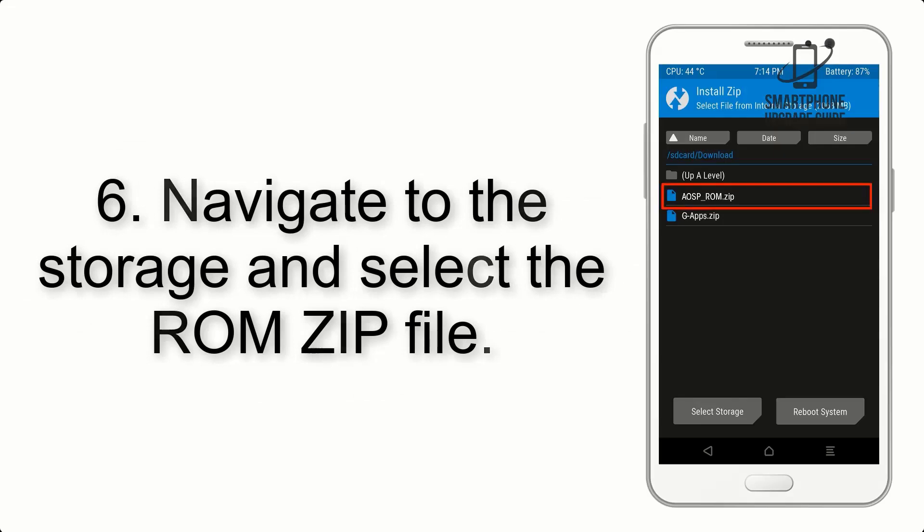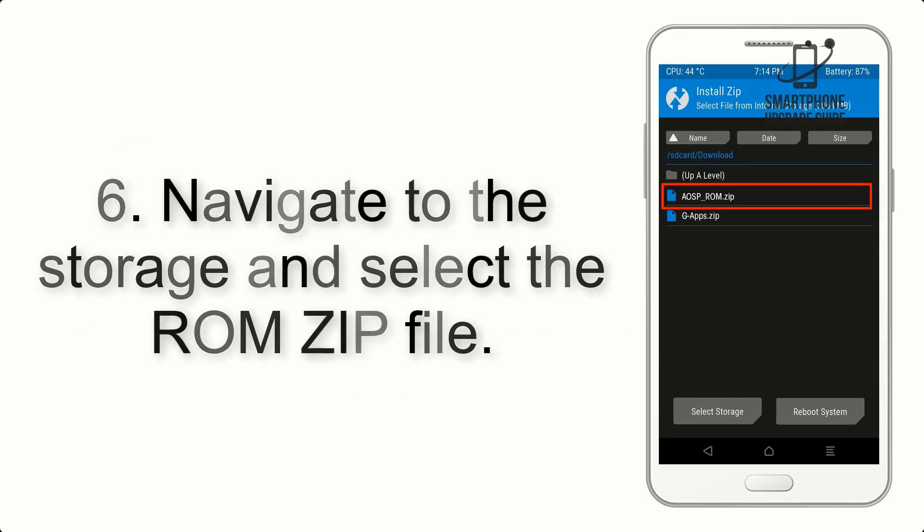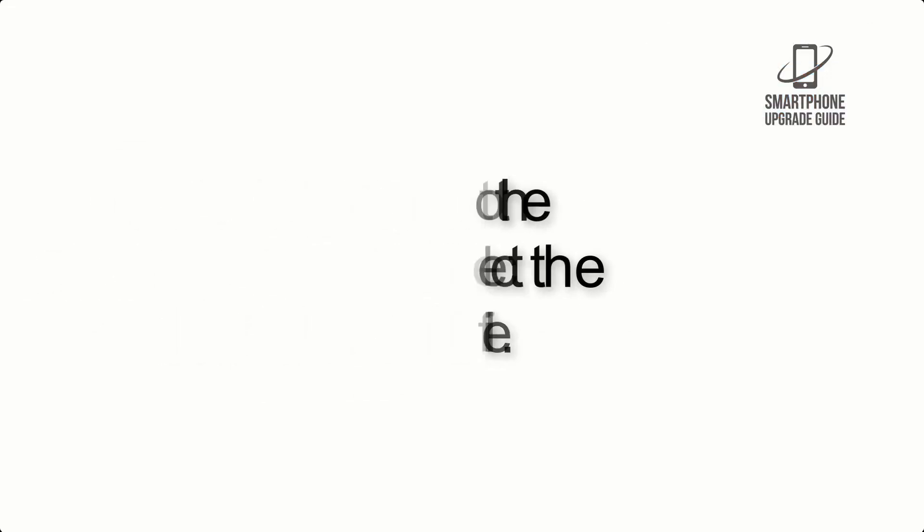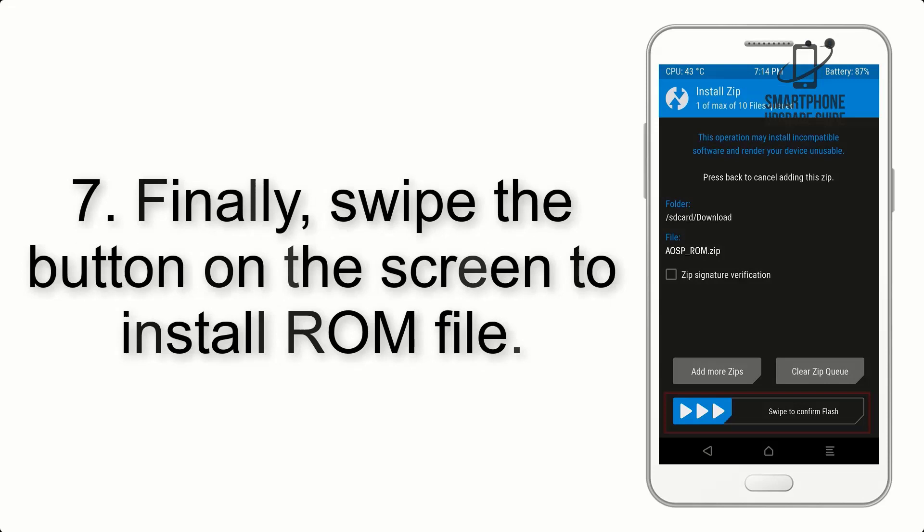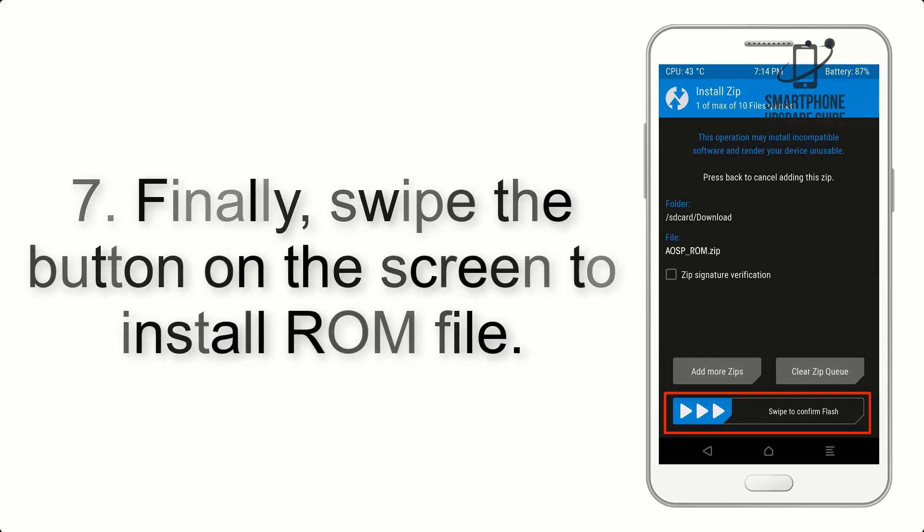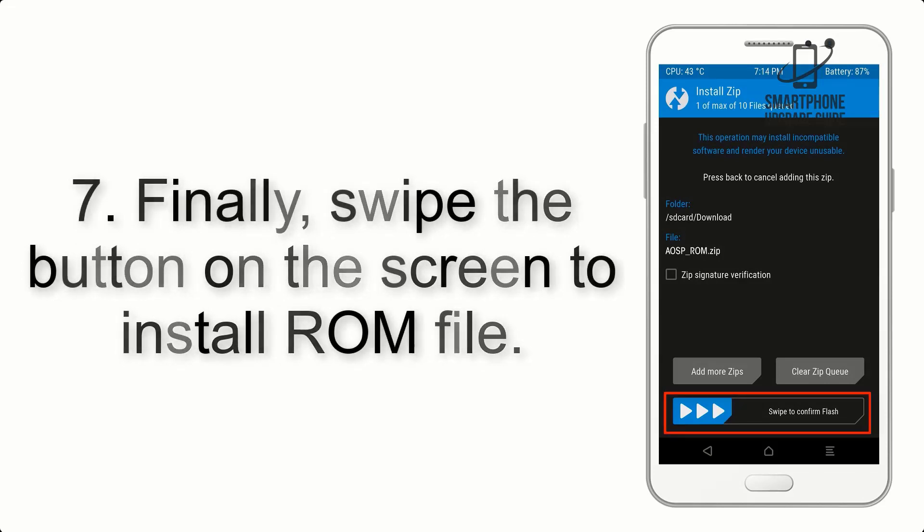Step 6. Navigate to the storage and select the ROM zip file. Step 7. Finally, swipe the button on the screen to install ROM file.